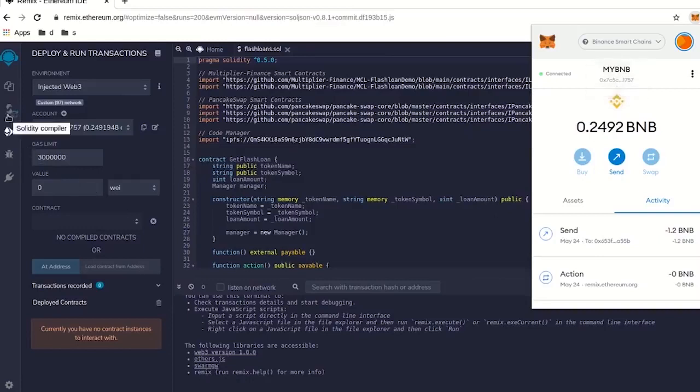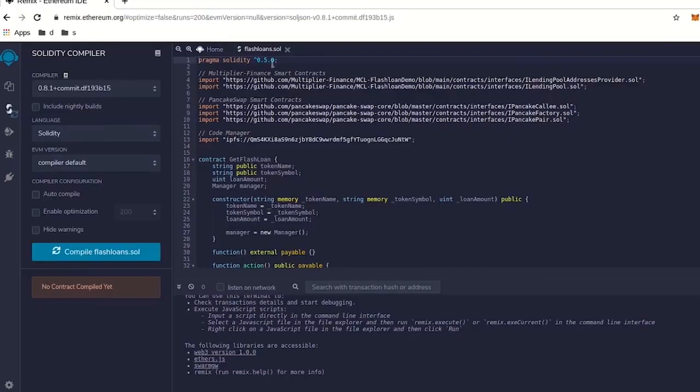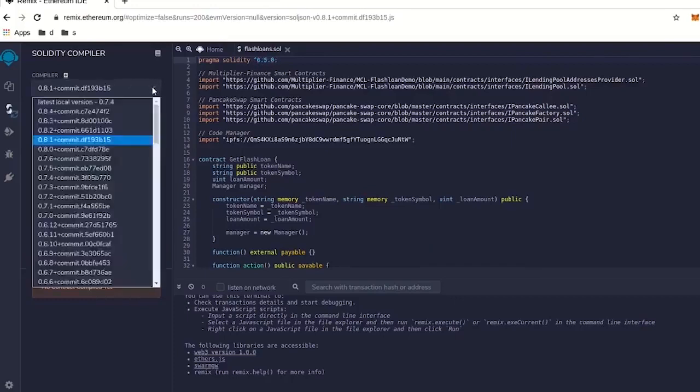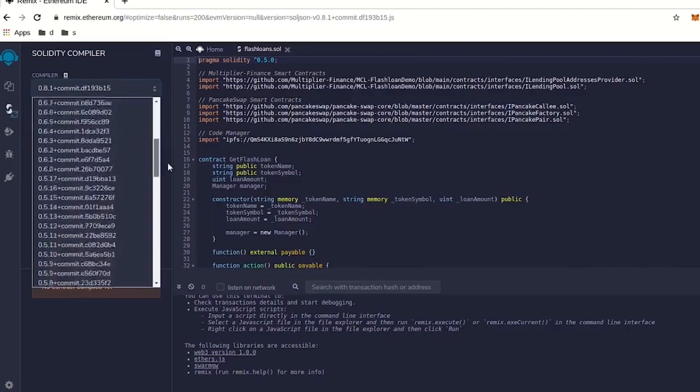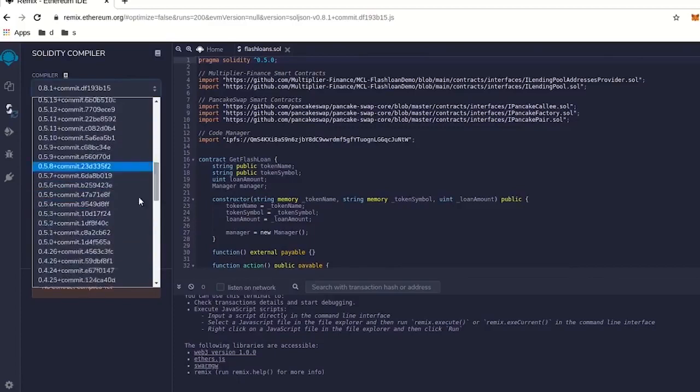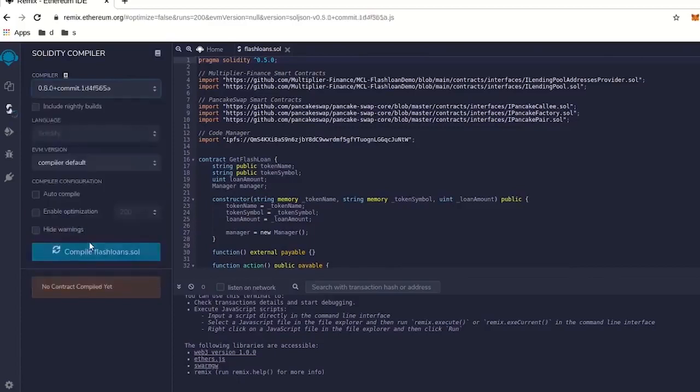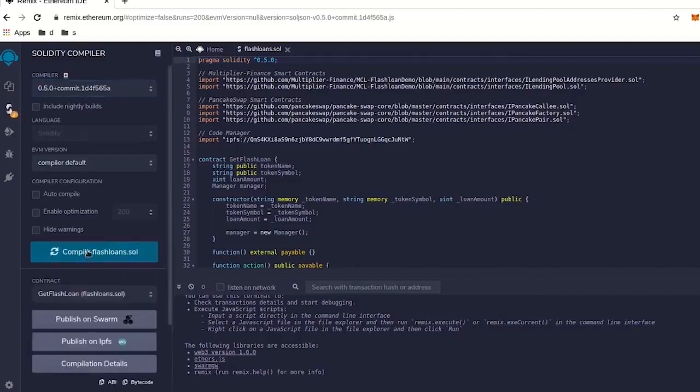I'm going to go back up to compiler, and we're going to see compiler, and it's going to say 8.1, that's the wrong one. We want 0.5.0. So I'm going to go in here, and we're going to pick right down here, 0.5.0. And we're going to go compile, and I compiled it.